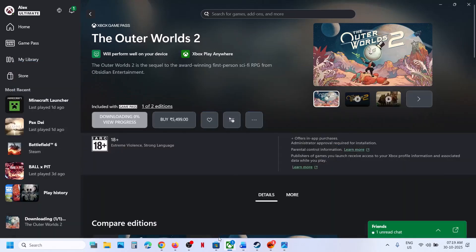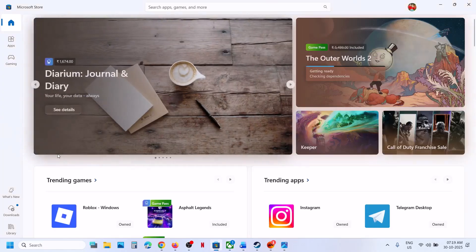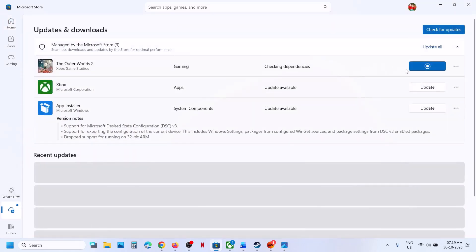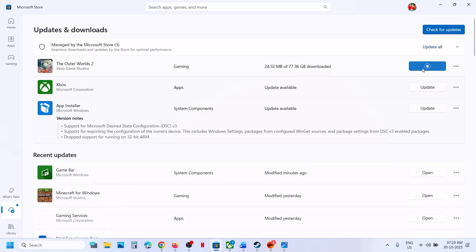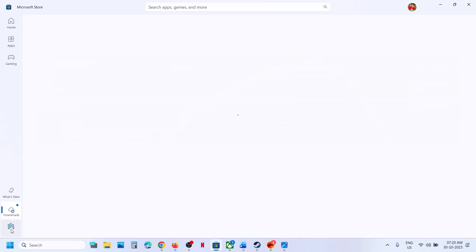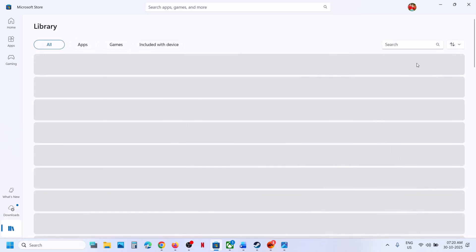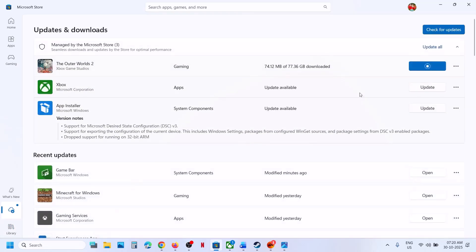Still not working? Go to Microsoft Store Library or Downloads and try to install the game from there. Go to Store, go to the Downloads option. If you see the game there, you will see Play, but if it is not working, click Retry. You can try to install the game from here. You can also go to Library — if you find the game in the Library, try to install it from there.